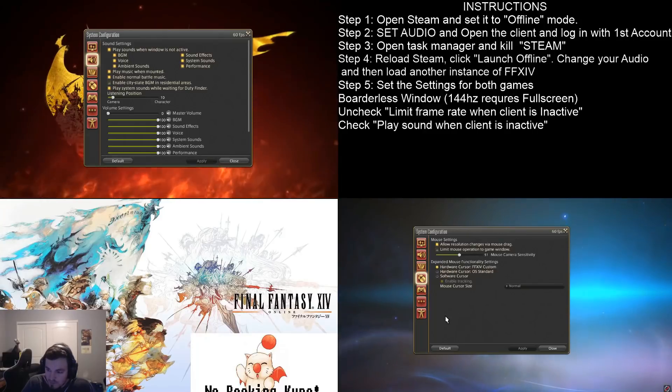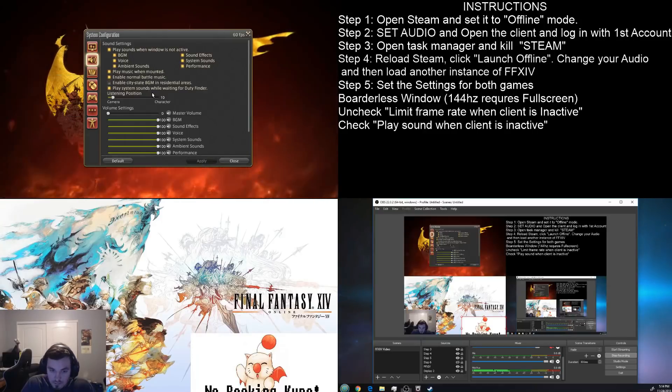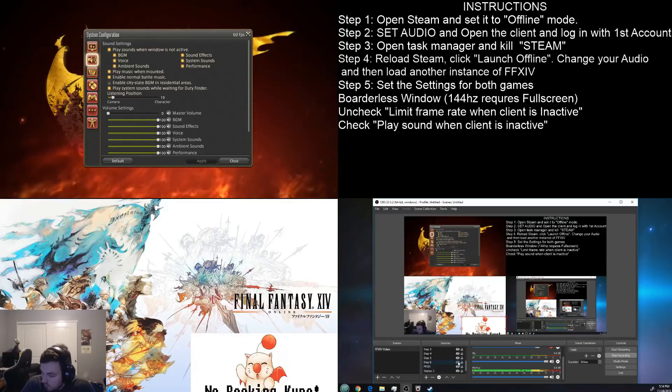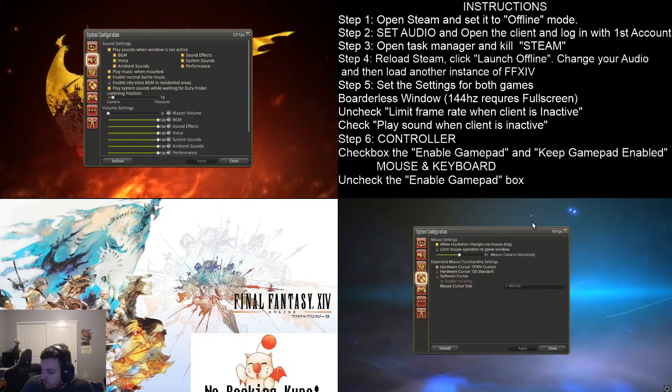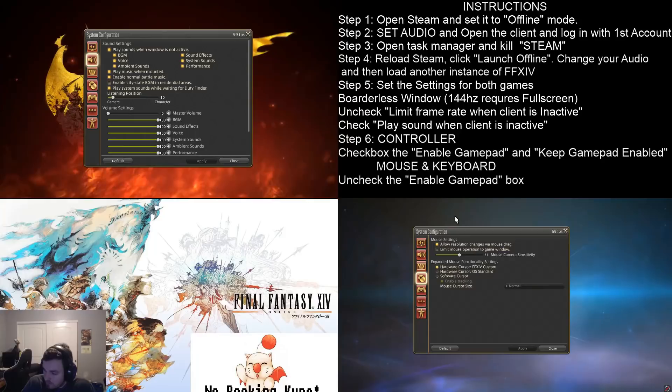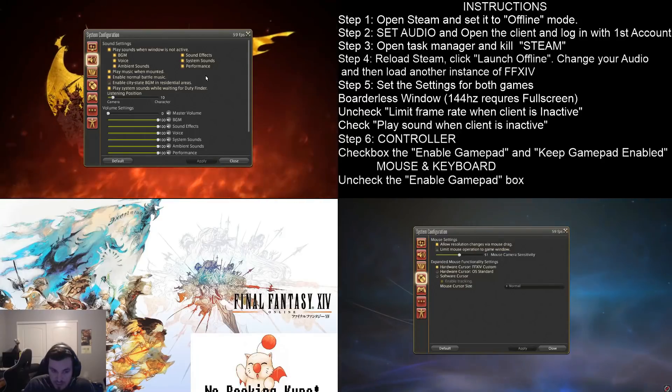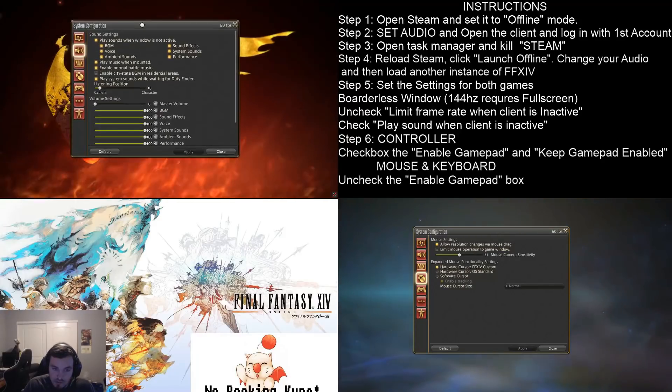Now, the second instance of the game, the one that doesn't have storm blood, is going to be the controller. And then the main one, with the storm blood, is going to be the mouse and keyboard.